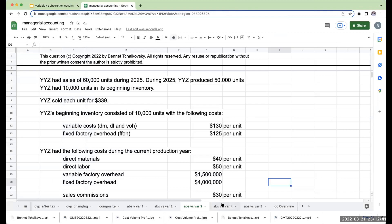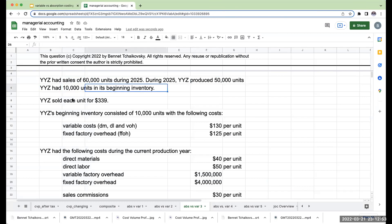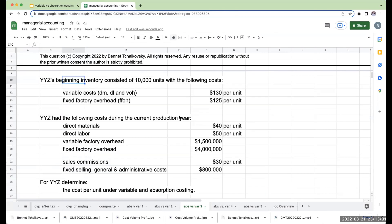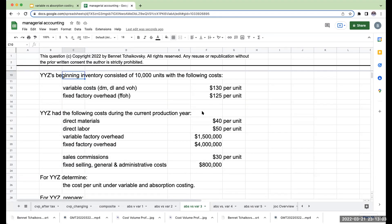Right over here, I had sales of 60,000 units during 2025. During 2025, I only produced 50,000 units, but I had 10,000 units in my beginning inventory. I sold each unit for $339. Beginning inventory consisted of 10,000 units with the following costs. And I had the following costs during the current production year.